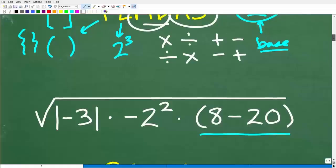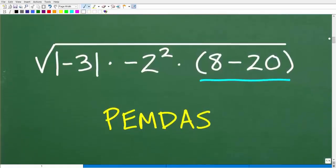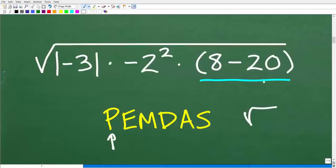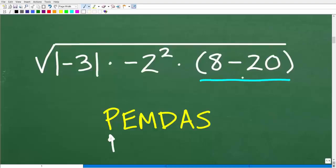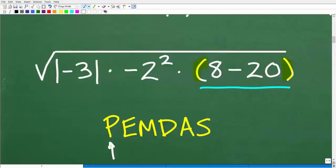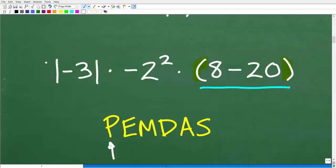Some of you might be thinking: PEMDAS doesn't say anything about square roots. Well, technically, the square root of a number — like the square root of 4 — is equal to 4 to the one-half power. So this square root could be expressed as the entire expression to the one-half power using parentheses. So we're going to go inside the square root expression and look for more parentheses, which is what we have here.